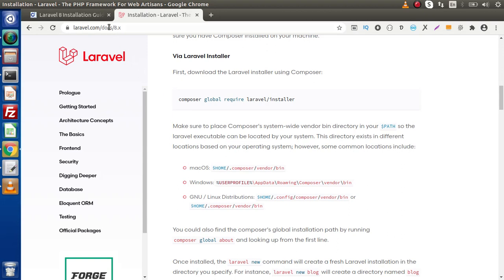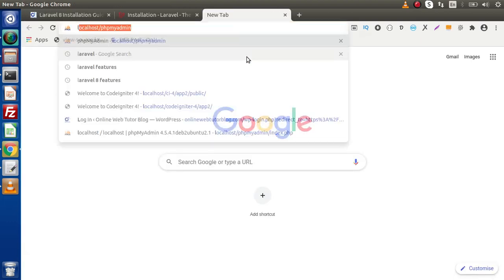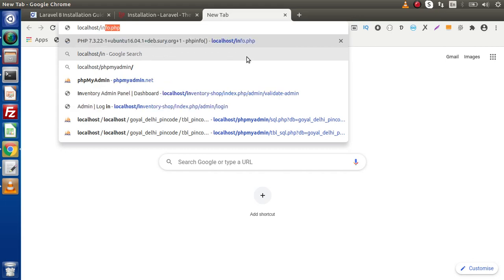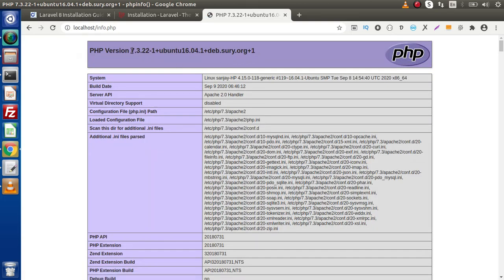Let's see how we can upgrade the PHP version. Before making this video, I had PHP version 7.2 and I have successfully upgraded it to 7.3. To check this, I created a file called info.php inside the HTML folder and simply type info.php. As we can see, in my system the current PHP version is 7.3.22.